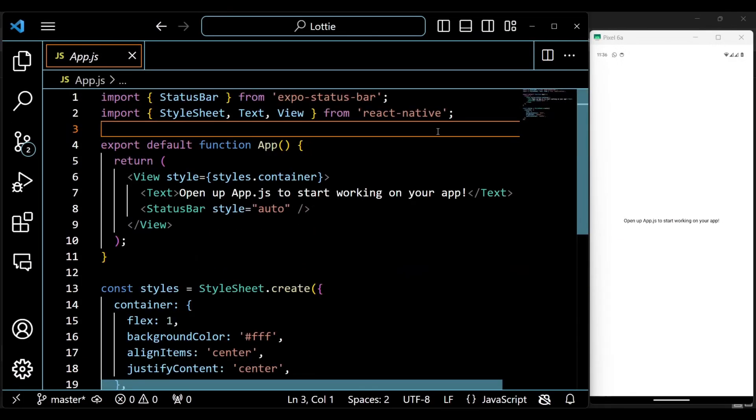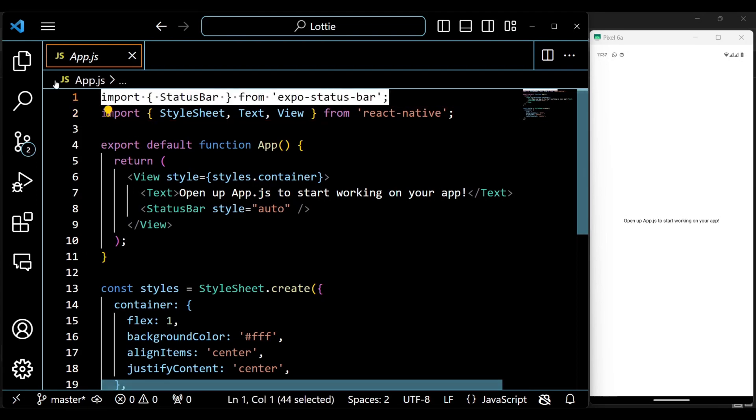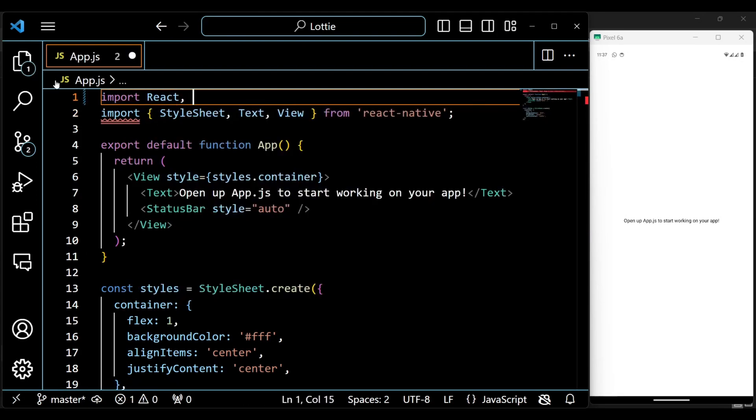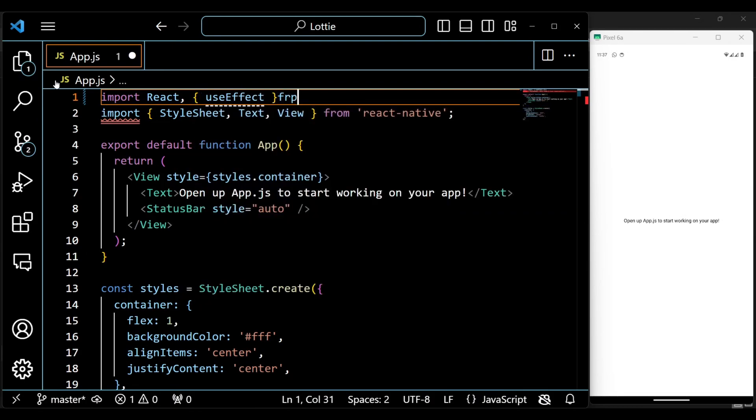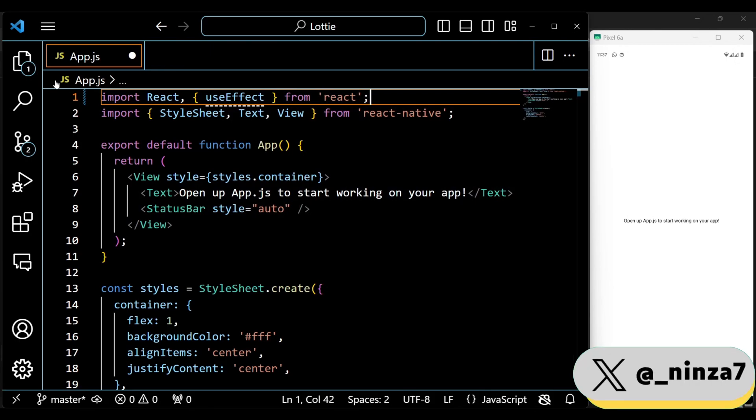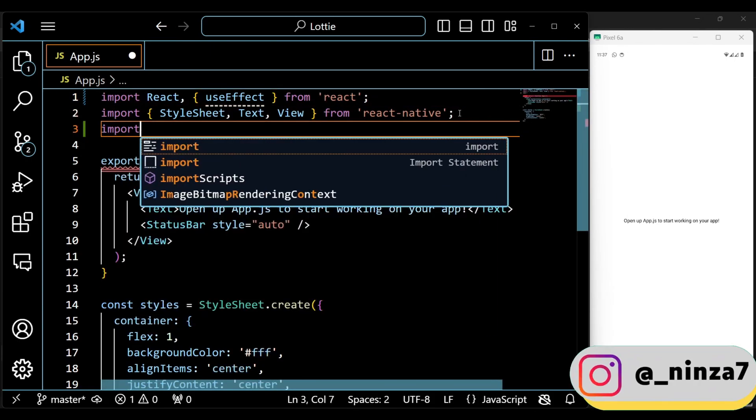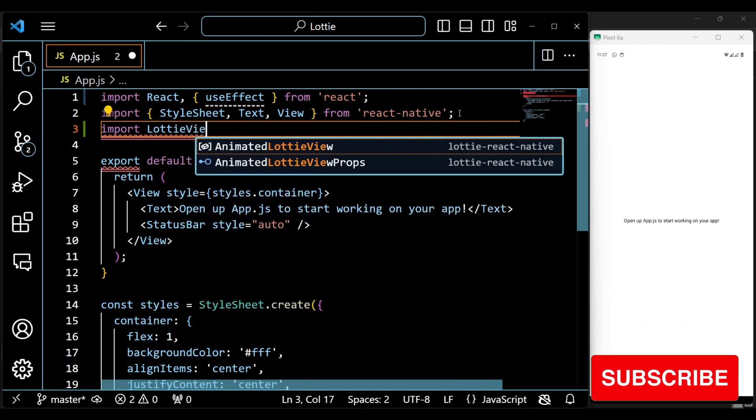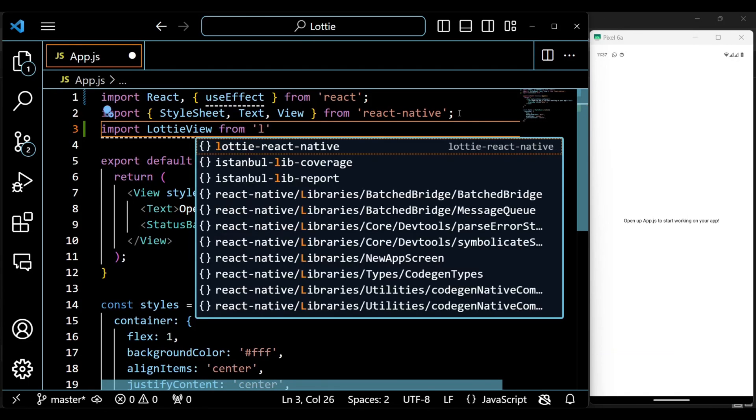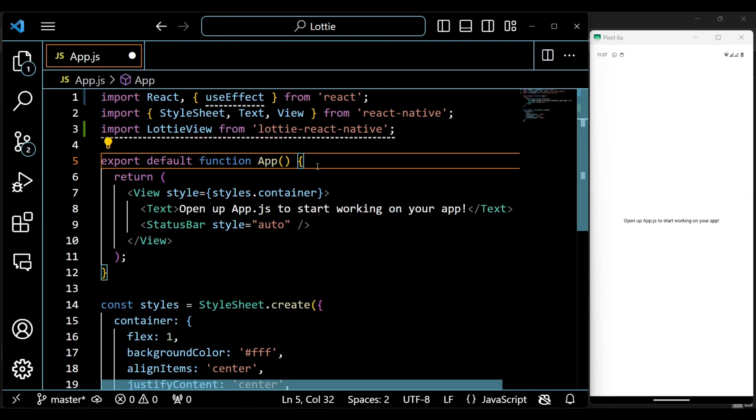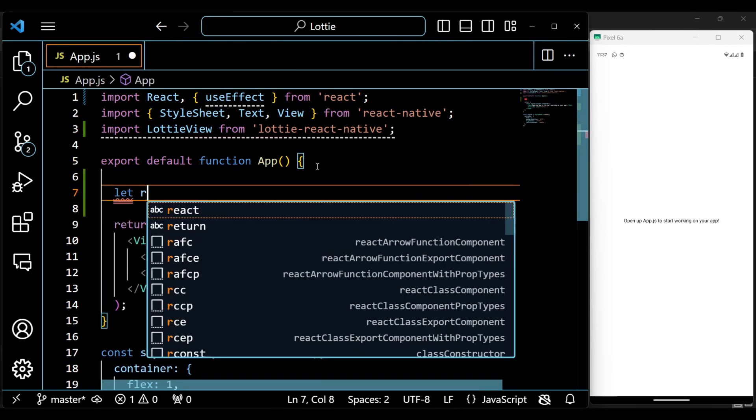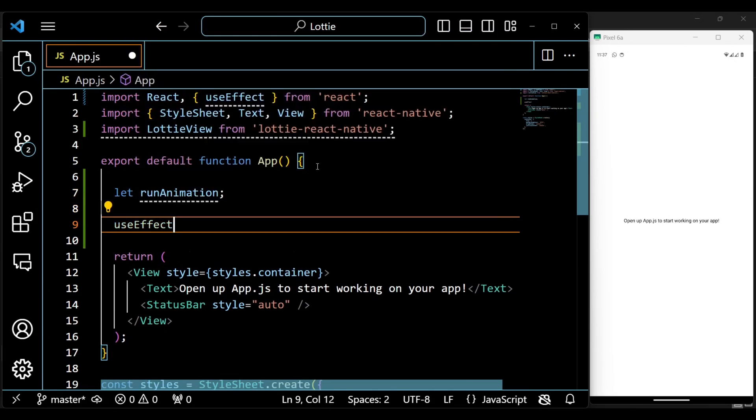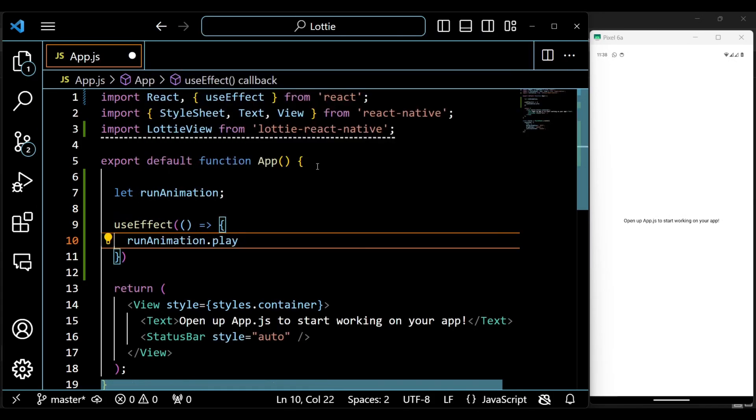All right, first we'll import some required dependencies which we will use in this project. Now declare a variable to store the running animation reference. The useEffect hook is used to execute code after the component is rendered. In this case, it plays the animation when the component is mounted.